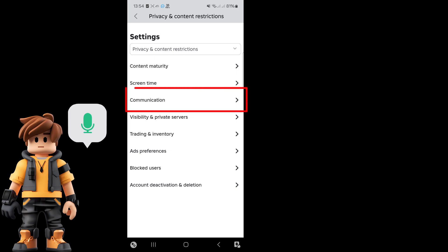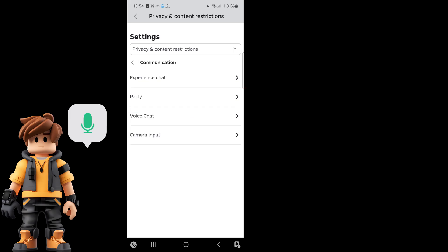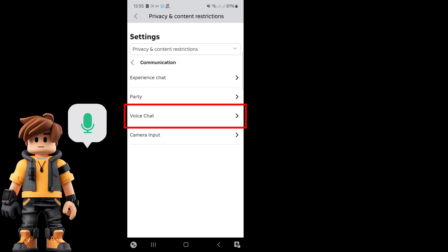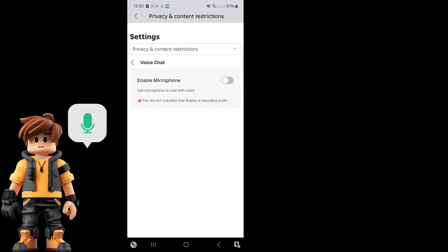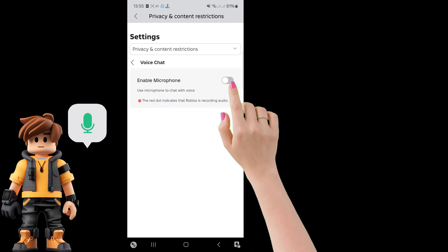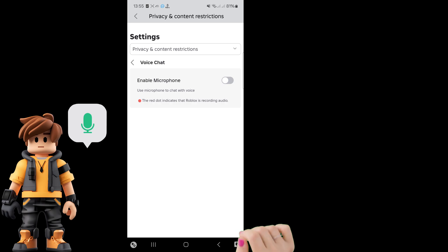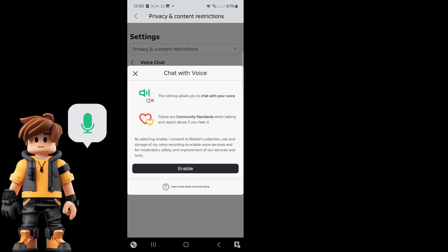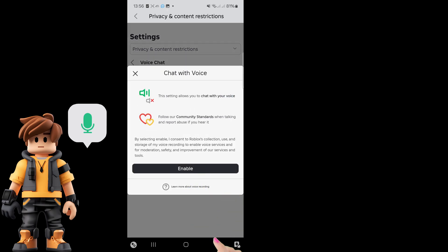Click on communications. You can find the voice chat option here. Now enable the microphone, then enable voice chat.